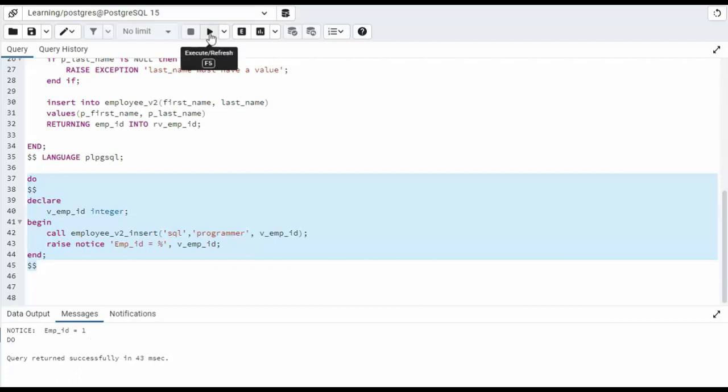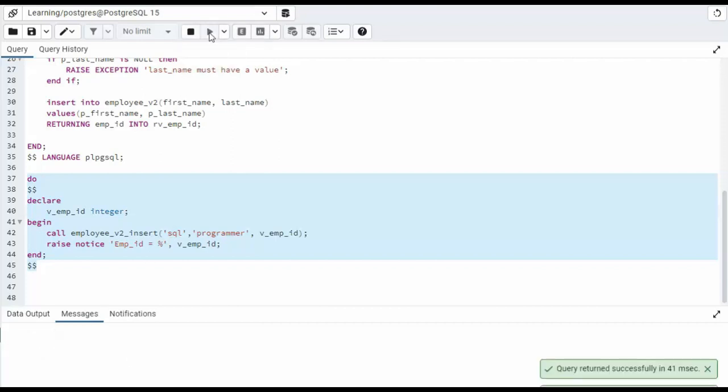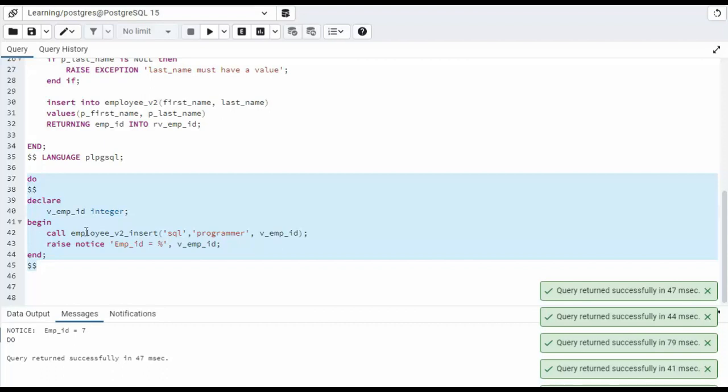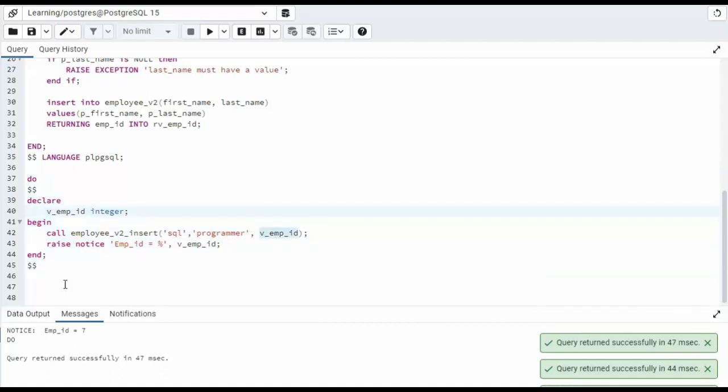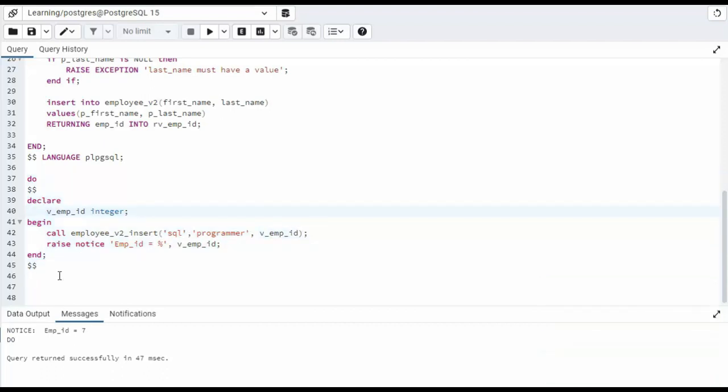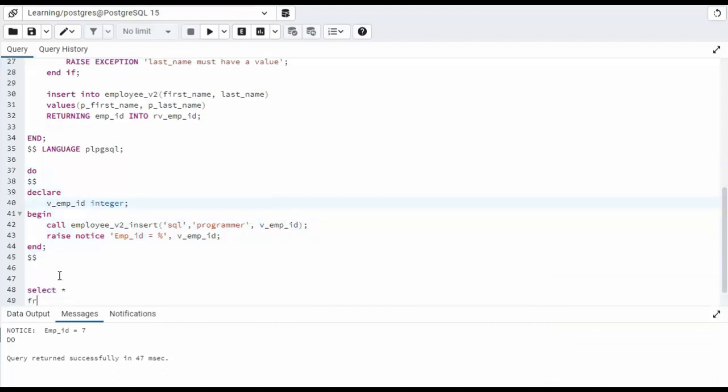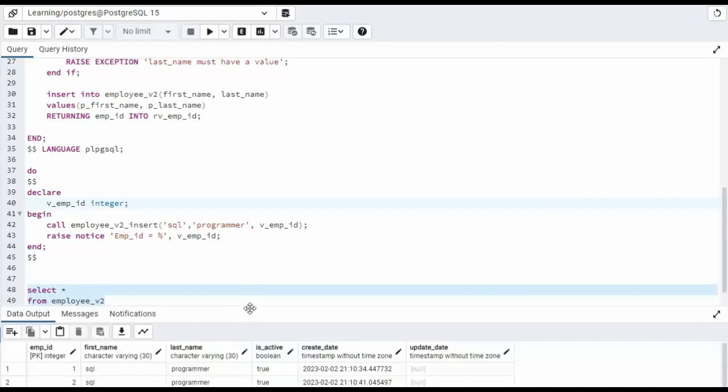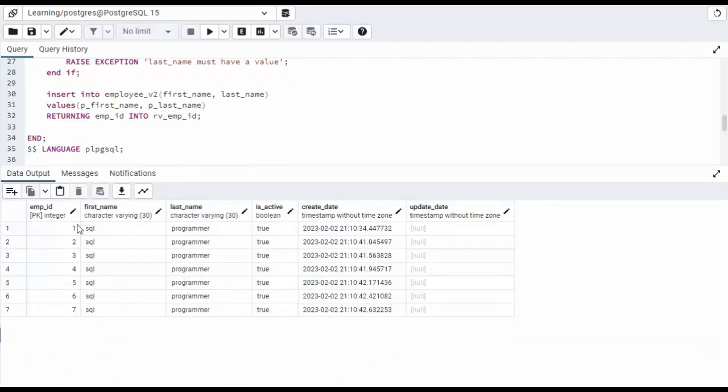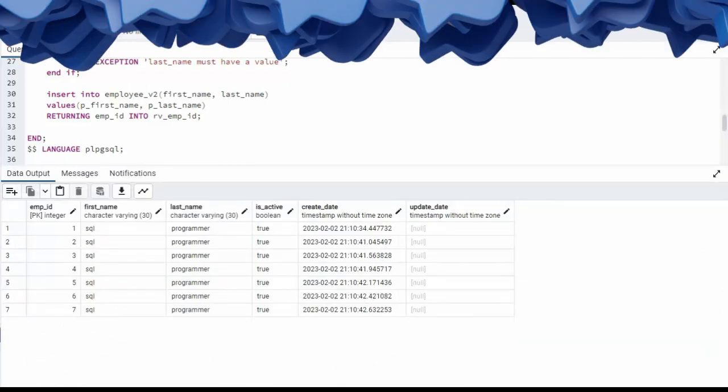So notice it was successful and it came back emp_id equals one. Well, if I keep banging on that, notice the values keep changing. You know, that return value from the stored procedure, I can say select star from employee_v2, and we should have seven rows in there. And let's take a little look at that and notice that we have our seven rows. That was example two.